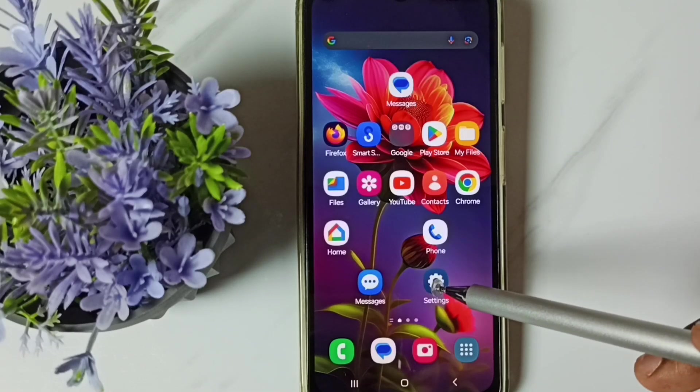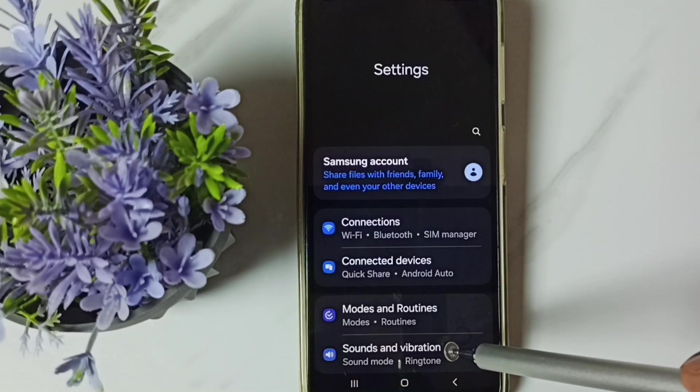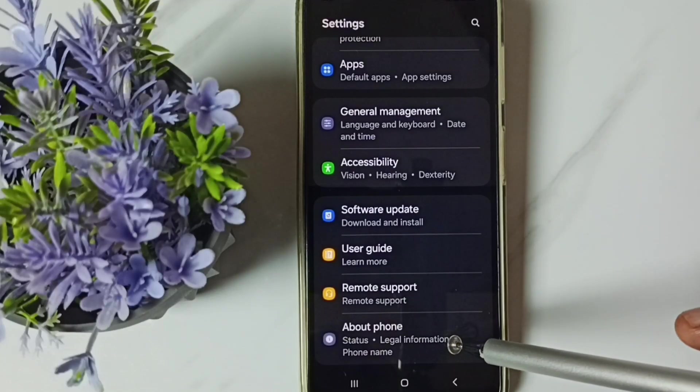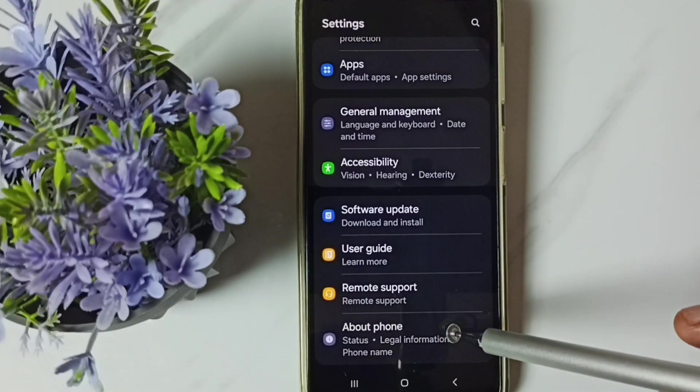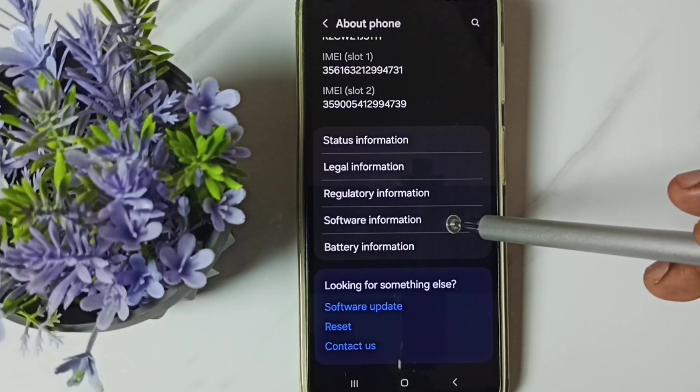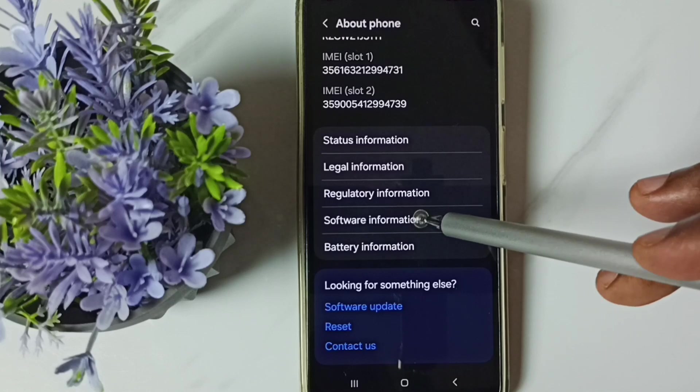Go to settings. Tap on the settings app icon. Go down. Go to about phone. Tap here. Go down. Tap on software information.